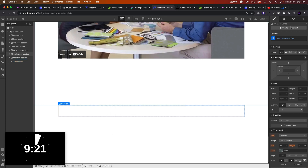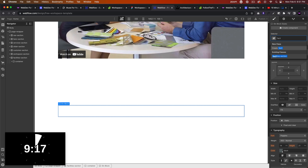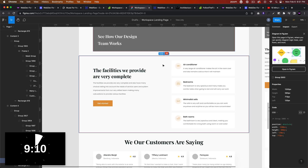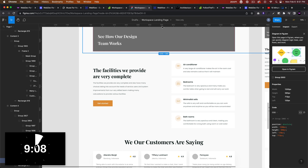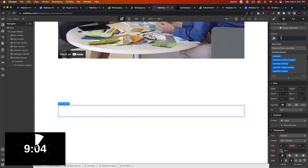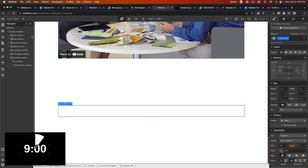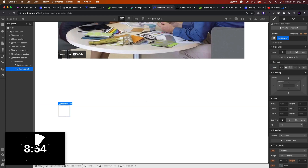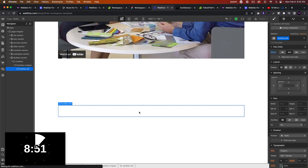So we have the section and the container — we gave it the class 'container'. Now let's add another div and we'll call this 'facilities wrapper'. For this, we're going to add two divs, one on the left and one on the right. We'll add a div, call this 'facilities left'. For the facilities wrapper, let's set it to flex, align stretch, justify left. And we'll say grow if possible for facilities left.